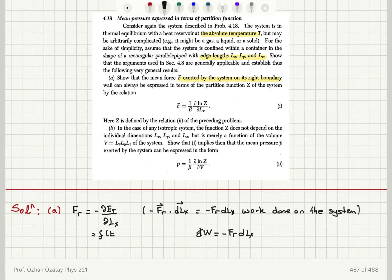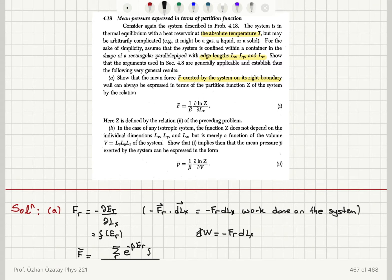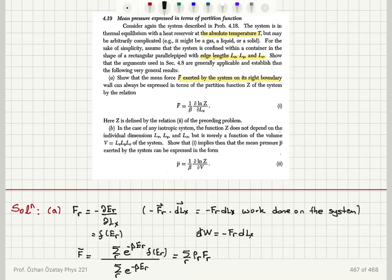If we want to know the mean force exerted by this system, it will be the sum over all states r of e to the minus beta Er, multiplied by the force function, divided by the partition function — which is the sum over r of e to the minus beta Er. This comes from the normalization requirement: it is the sum over r of the probability pr of having state r, multiplied by the force corresponding to that state r.